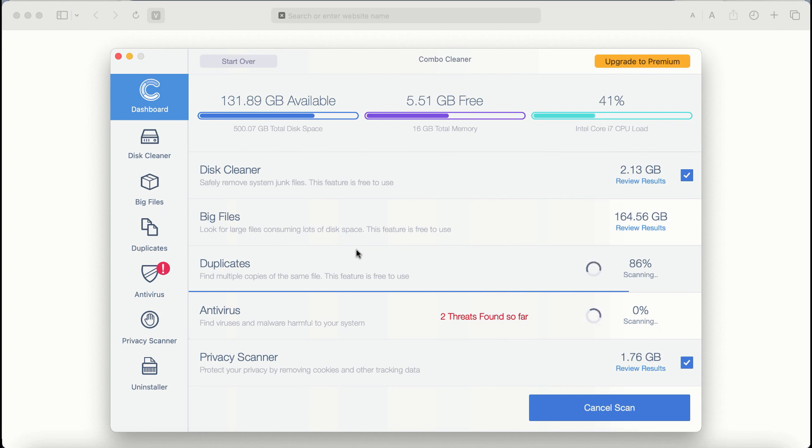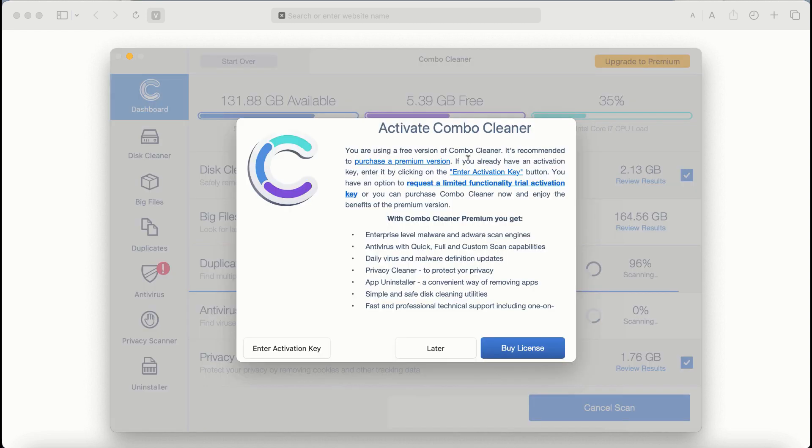Wait until the scanning by ComboCleaner has been successfully accomplished. If you choose to upgrade to premium, you can request a limited functionality trial activation.